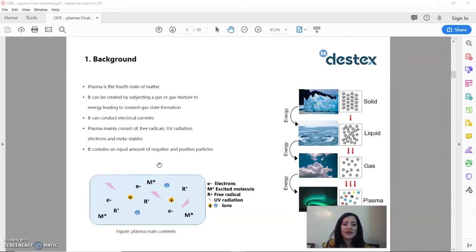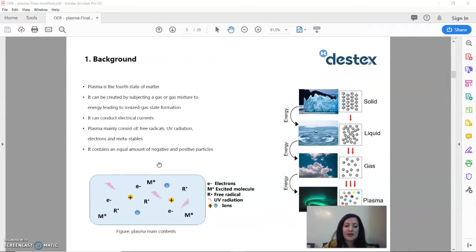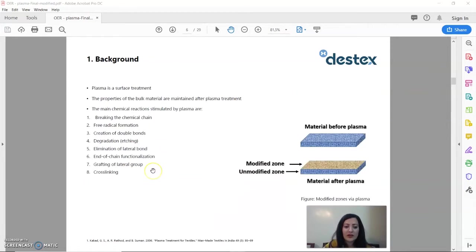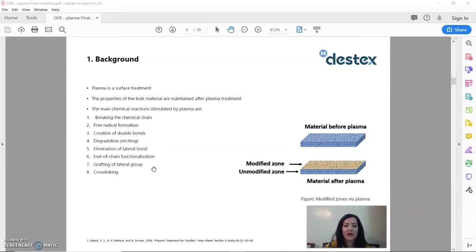Plasma is the fourth state of matter and we create it by subjecting a gas to energy, leading to ionizing that gas. Usually, plasma consists of electrons, UV radiation, and free radicals that can activate any surface that we subject it to, like textiles for example. It's very important to remember that we are maintaining the properties of the bulk material while changing the properties of the surface by the plasma treatment.